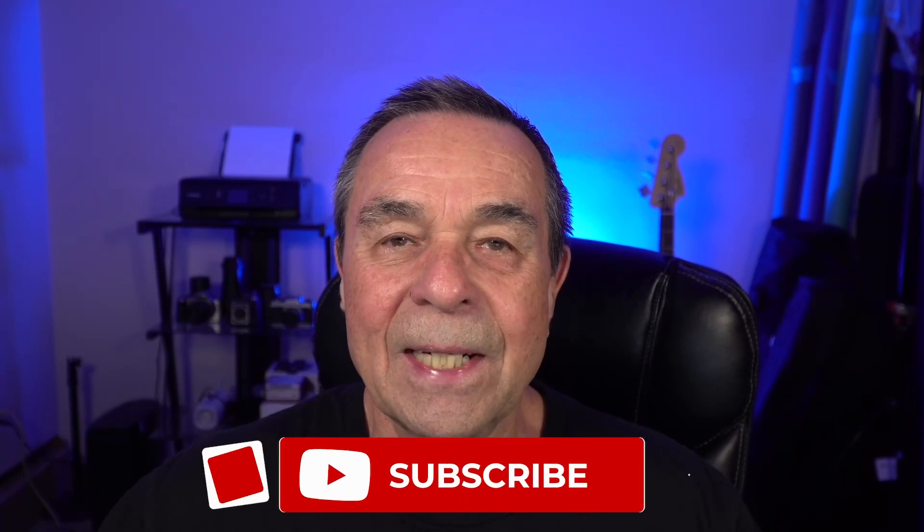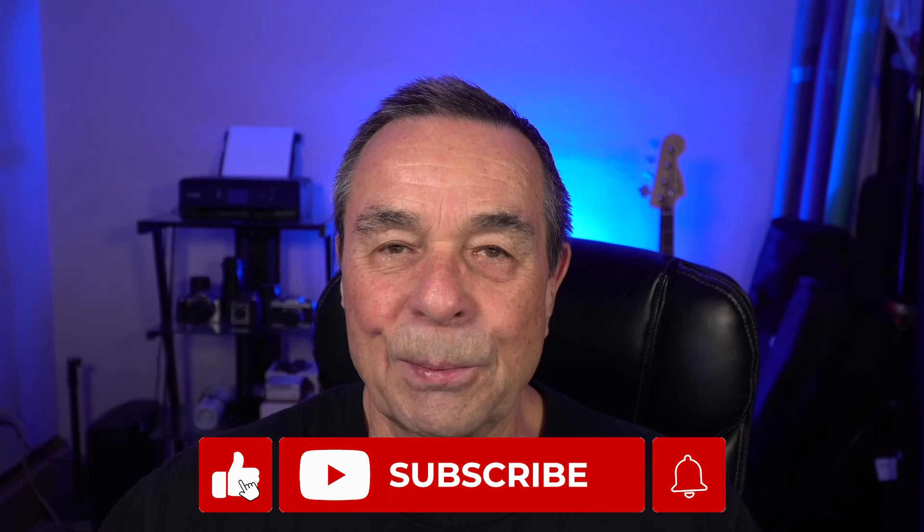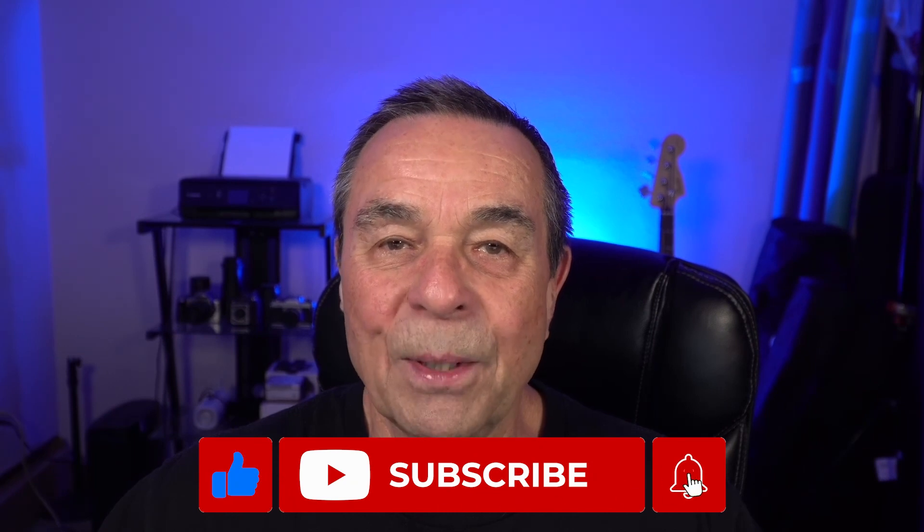If you want more tutorials just like this, click on one of the videos on the screen now. If you haven't already, like, share and subscribe. And remember, it's never too late to learn. Thanks for watching.